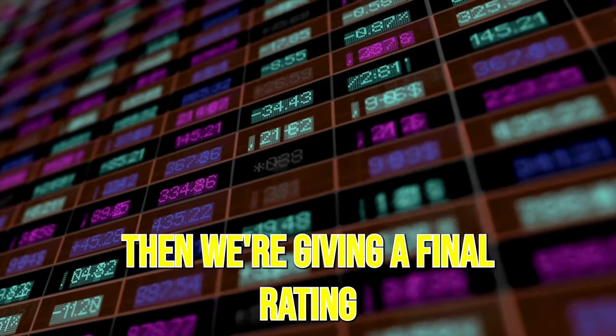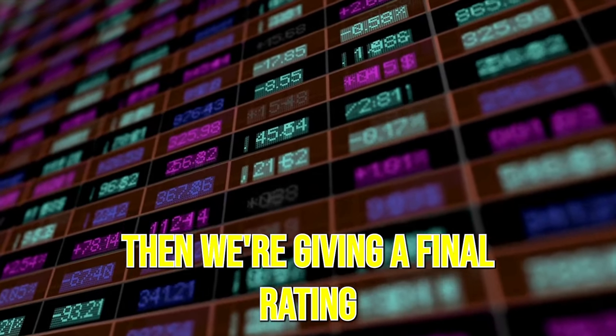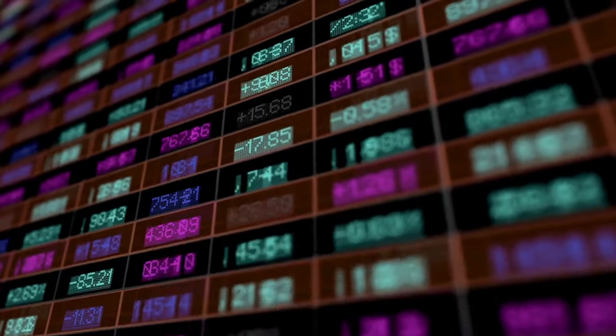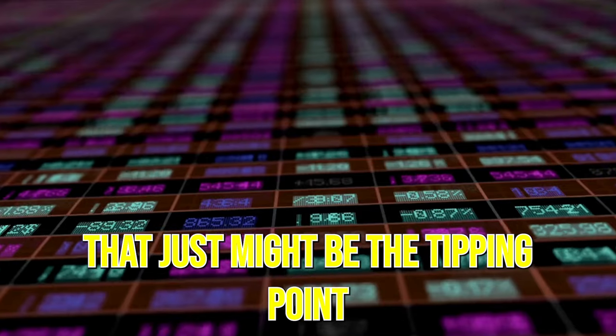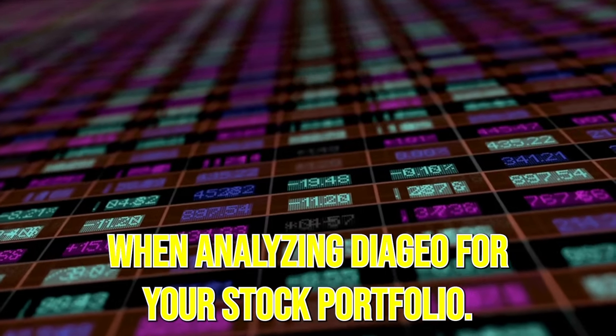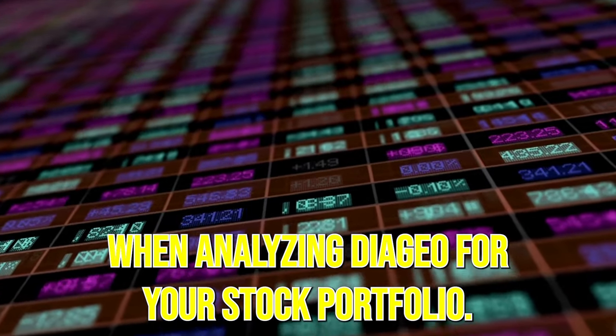Then we're giving a final rating to the business. There will be a key bonus metric along the way that just might be the tipping point when analyzing Diageo for your stock portfolio.